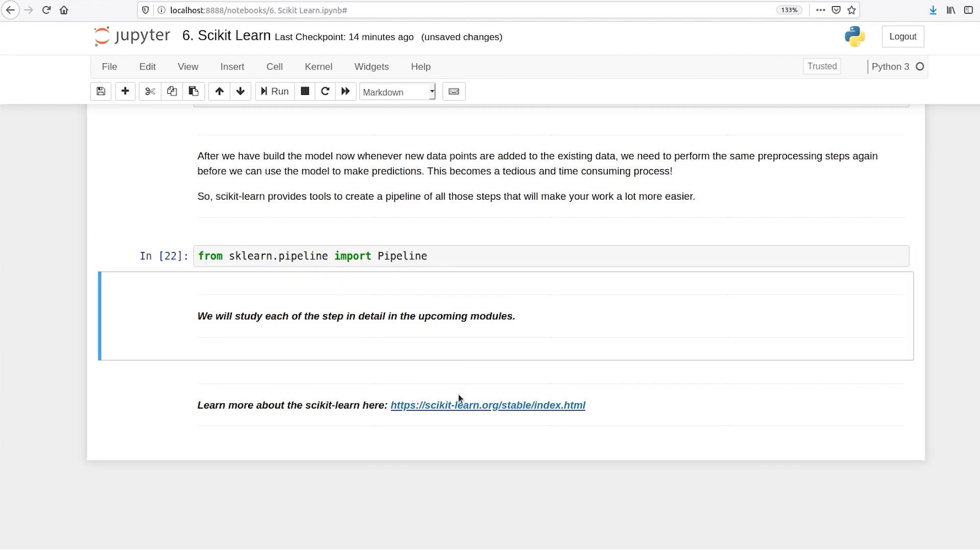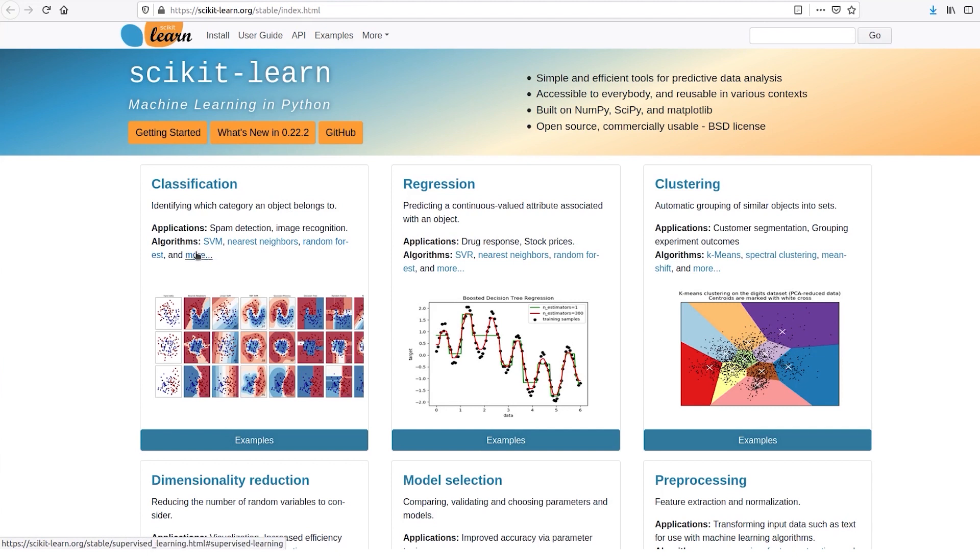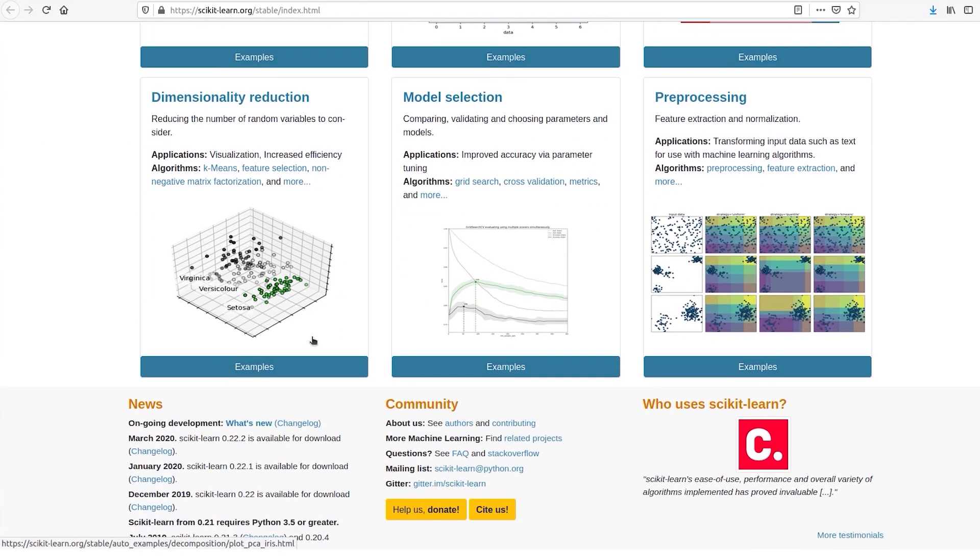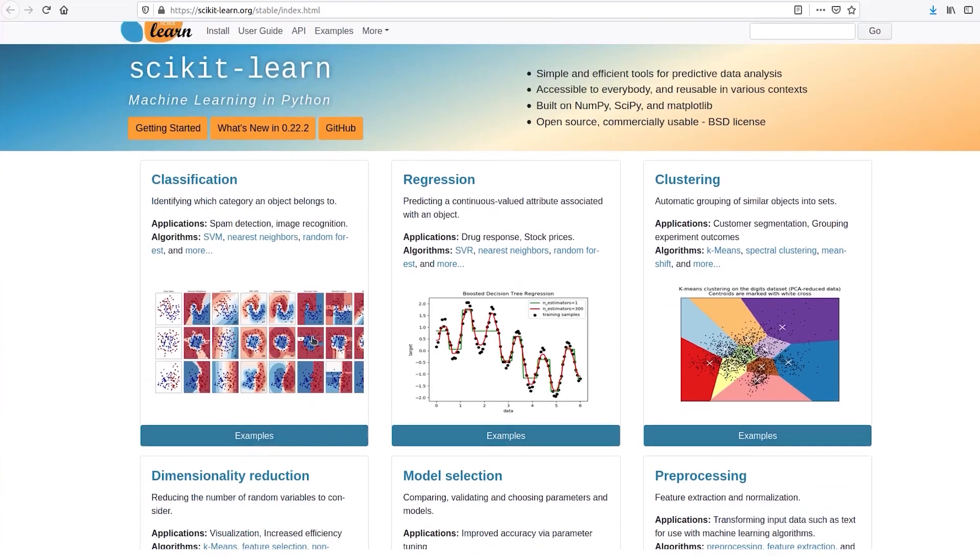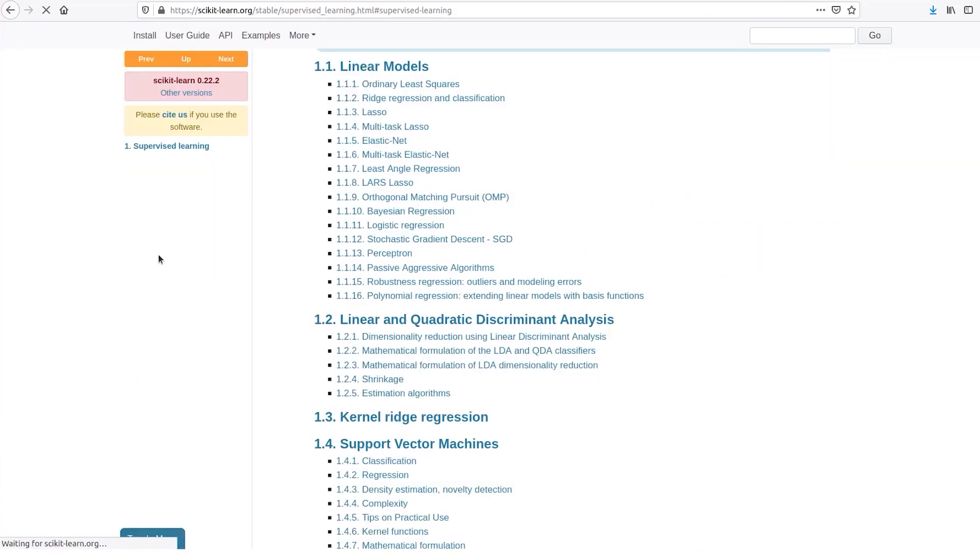Let's see the documentation of scikit-learn. So this is the documentation of scikit-learn. There is classification, you have algorithms like SVM, nearest neighbors, random forest etc. For regression you have multiple algorithms. You have clustering, model selection, preprocessing, feature extraction, dimension reduction.